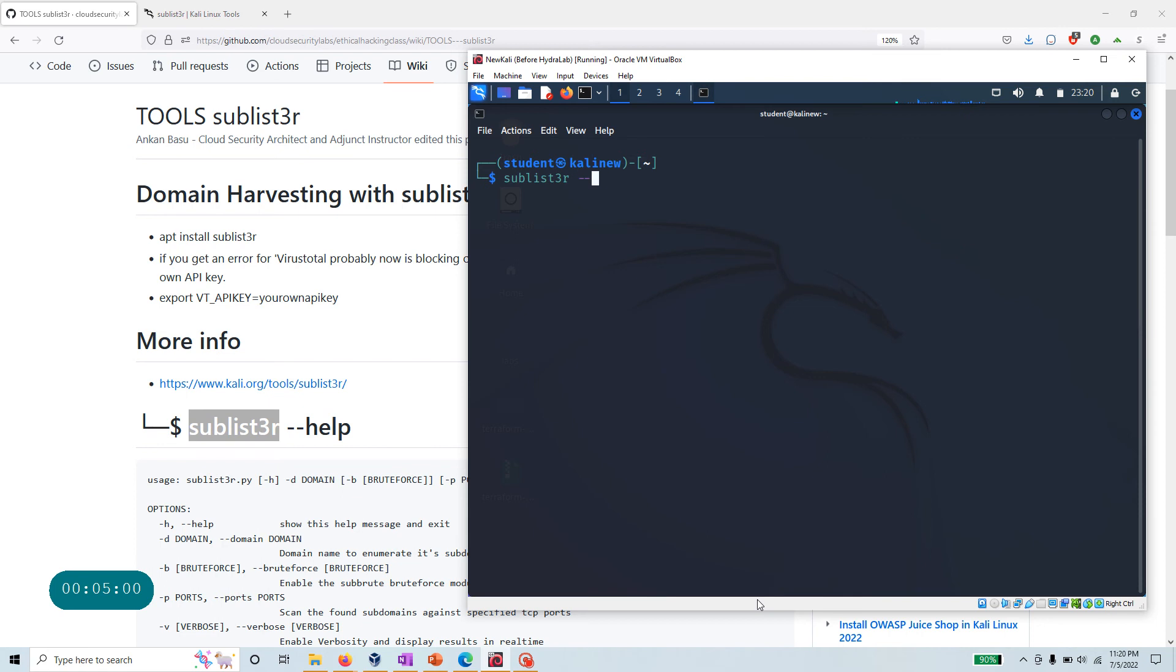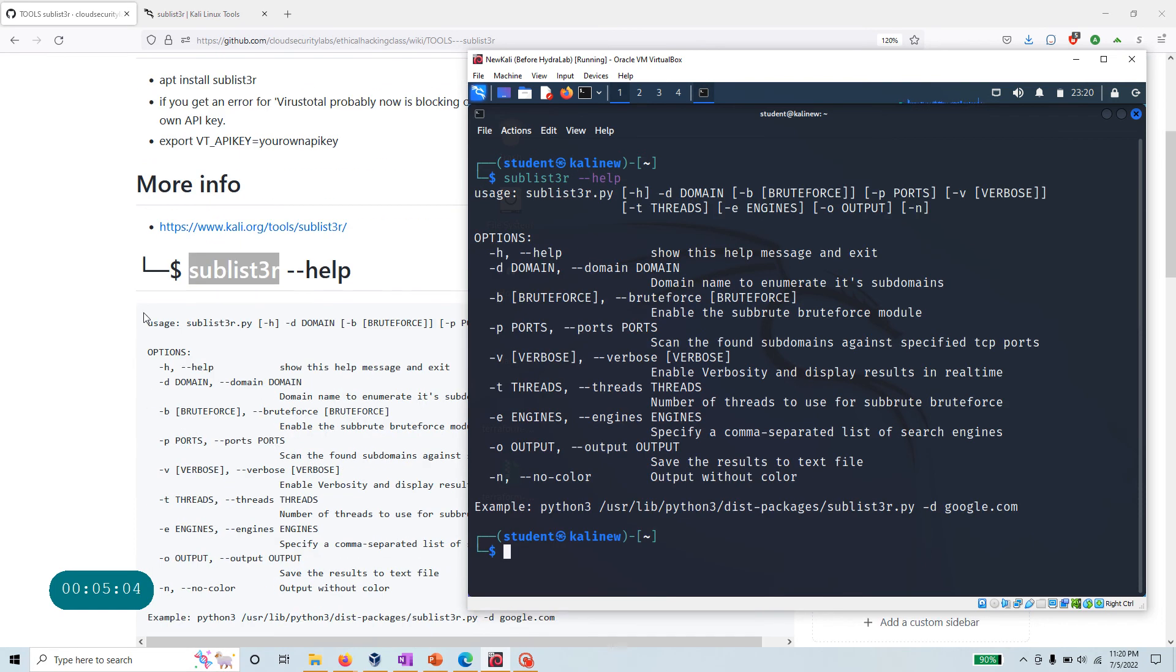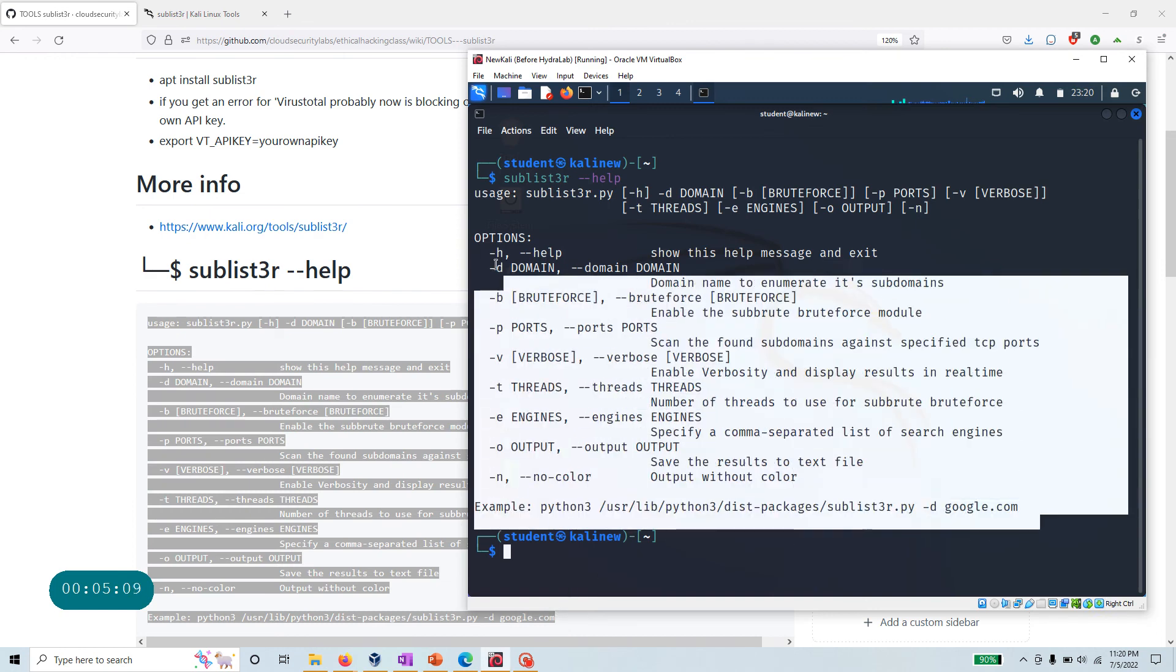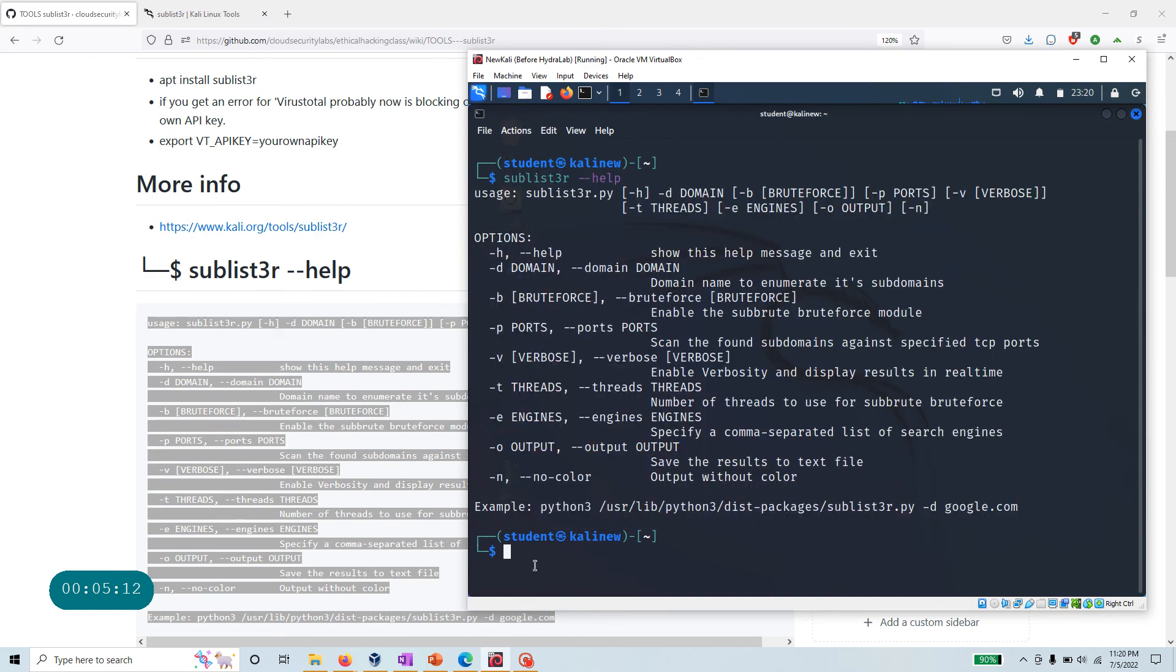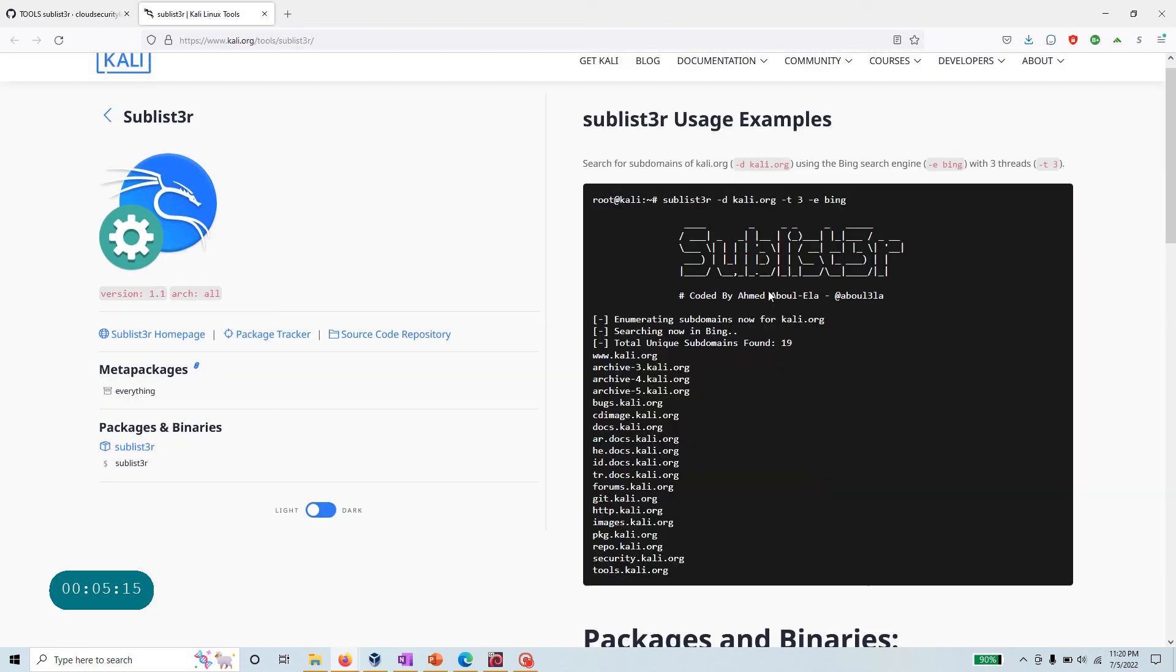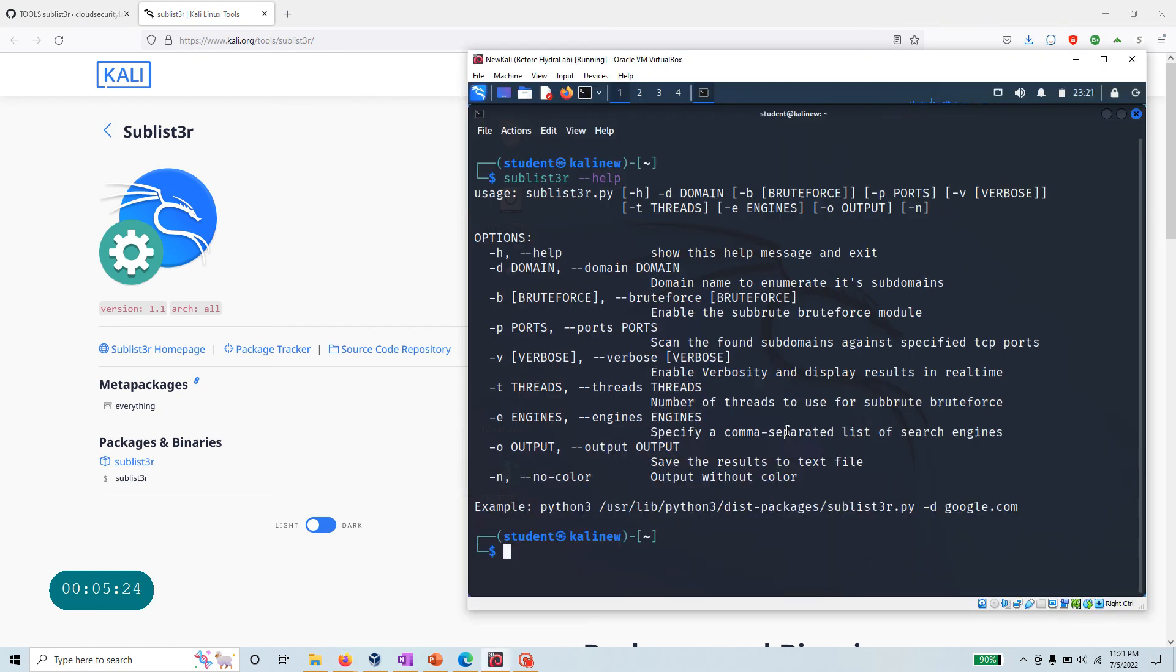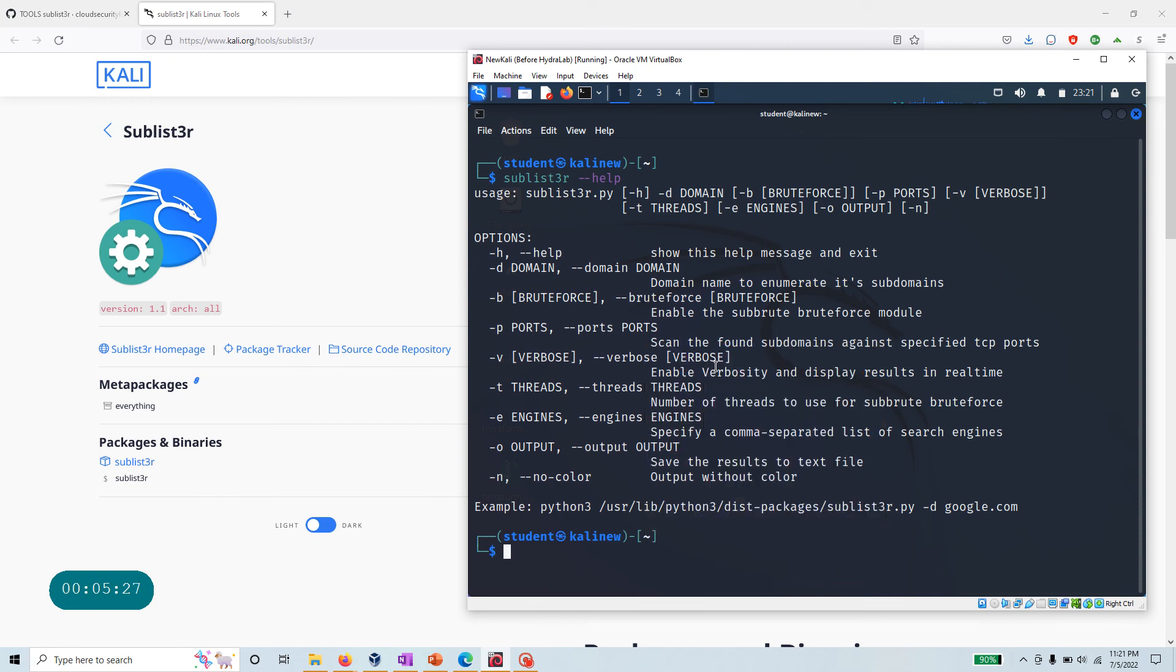Before we run anything, let's just clear the screen and do the test with --help. As I said, all these help options we've already gone through are right here. You can look at the different help. The most common one, they're doing enumeration of Kali Linux. Let's run something like that.